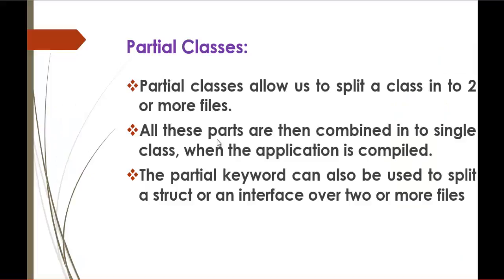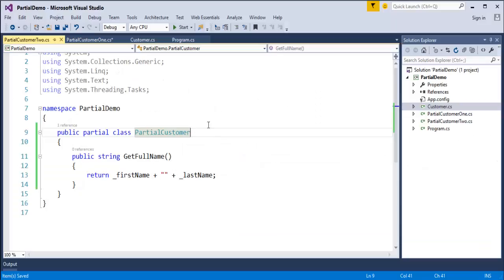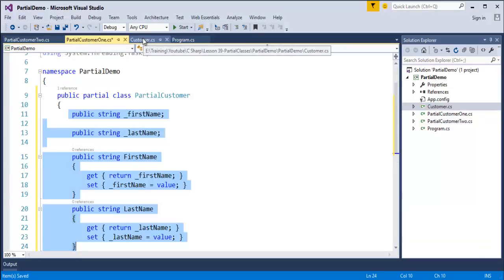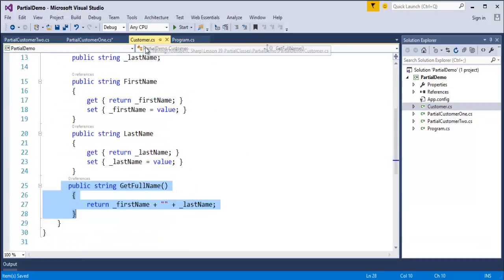Jumping back into the presentation — all these parts are then combined into a single class when the application is compiled. It means I divided the Customer class into two files, but when I compile, the compiler will treat them as a single file and compile the code. I will come to my program class and create an instance of the Customer class.